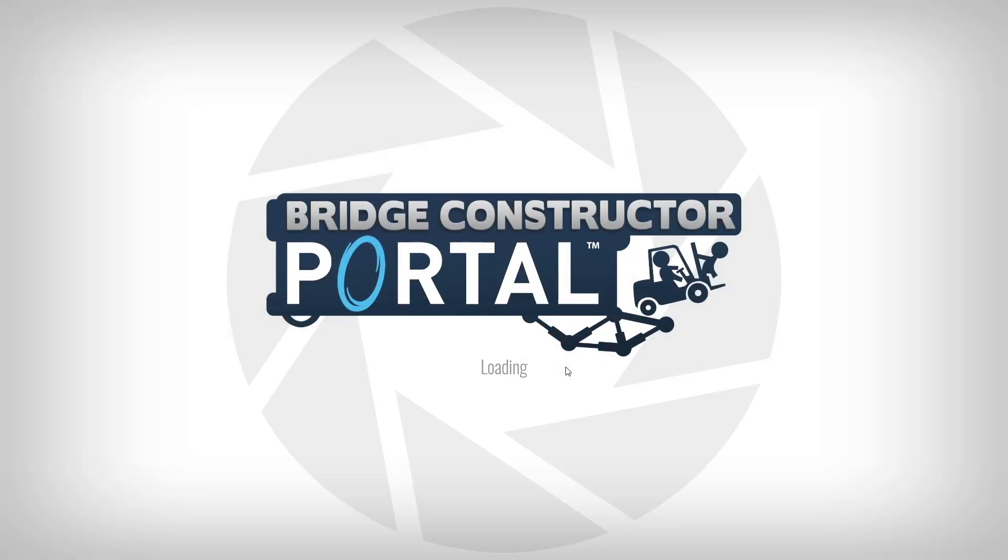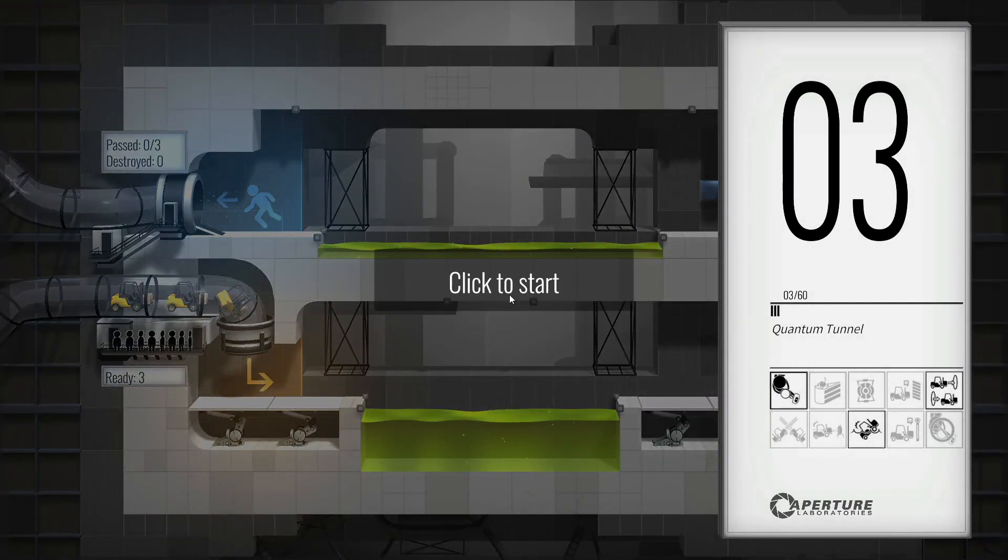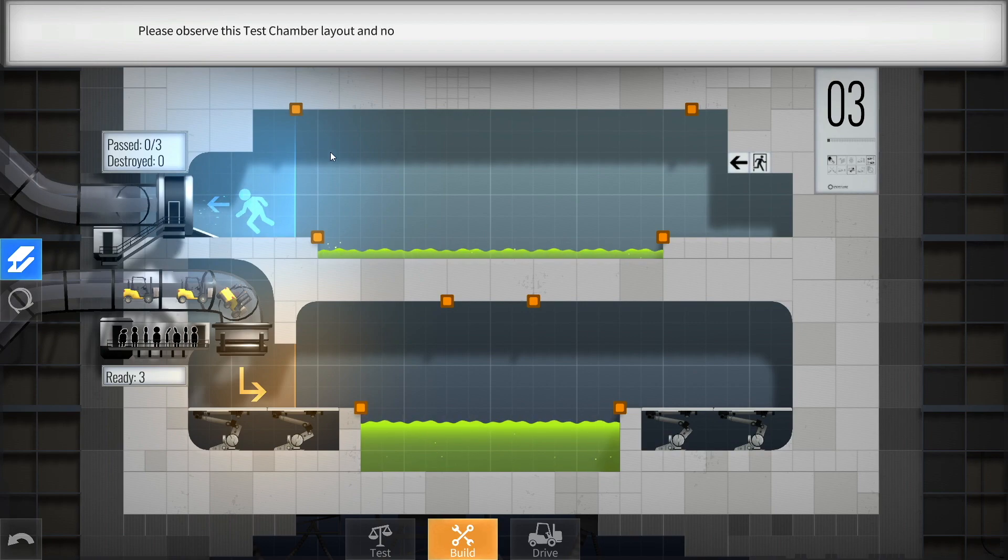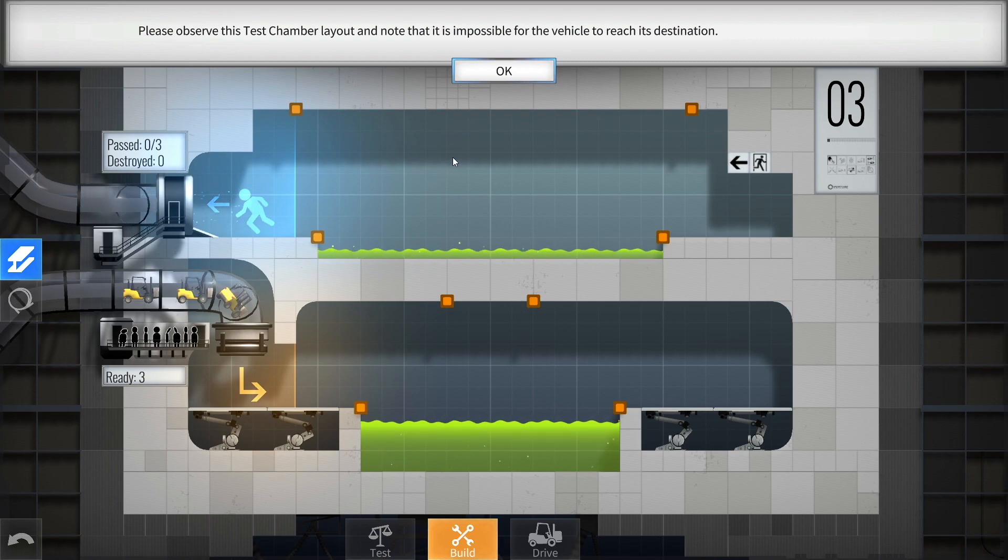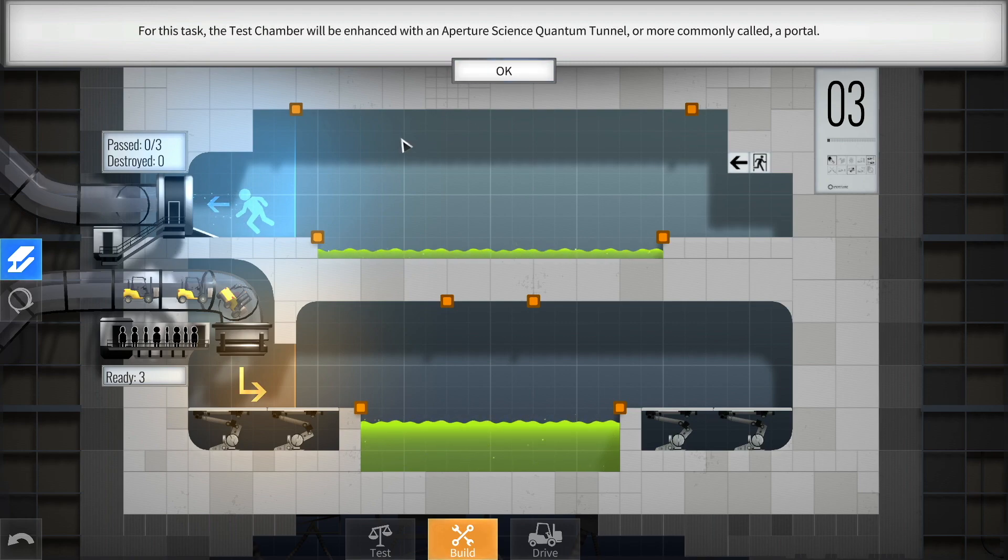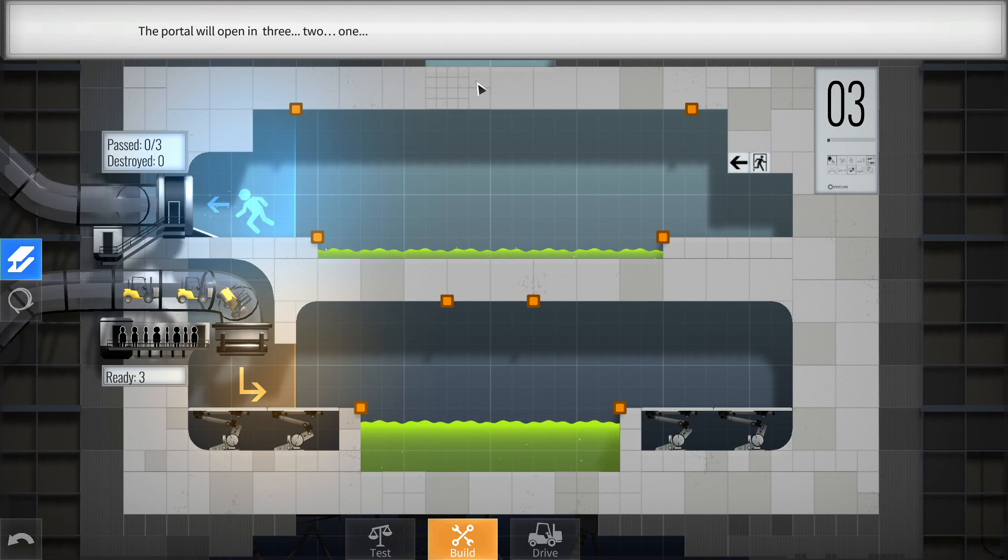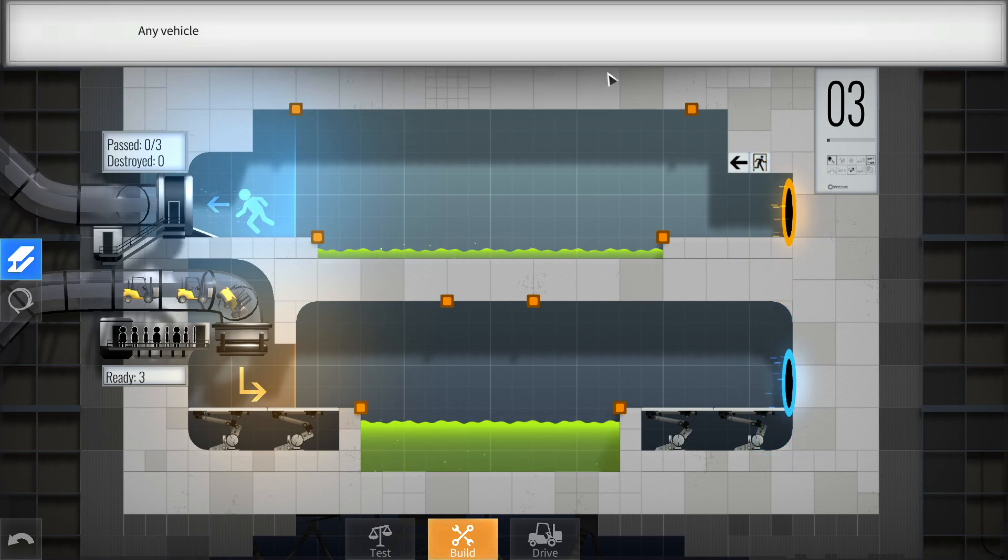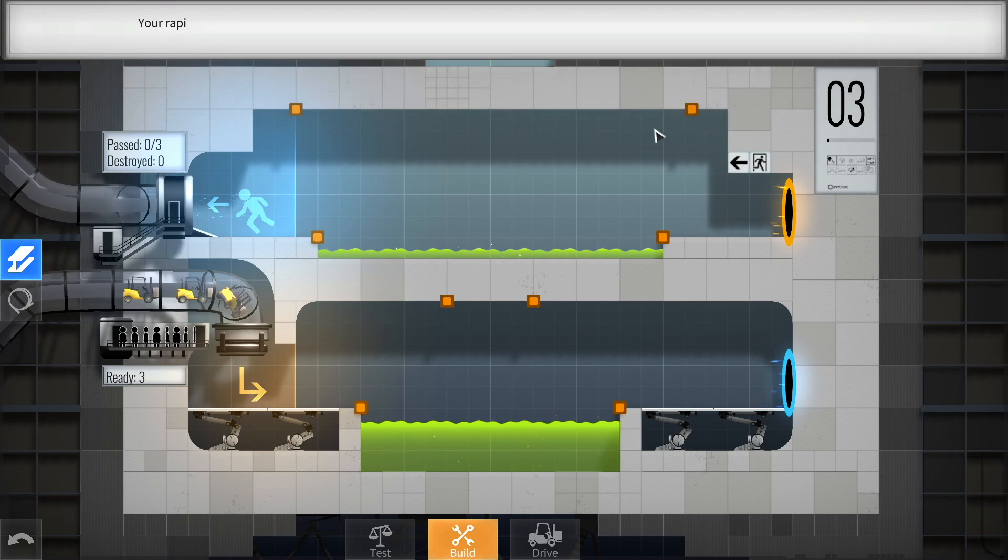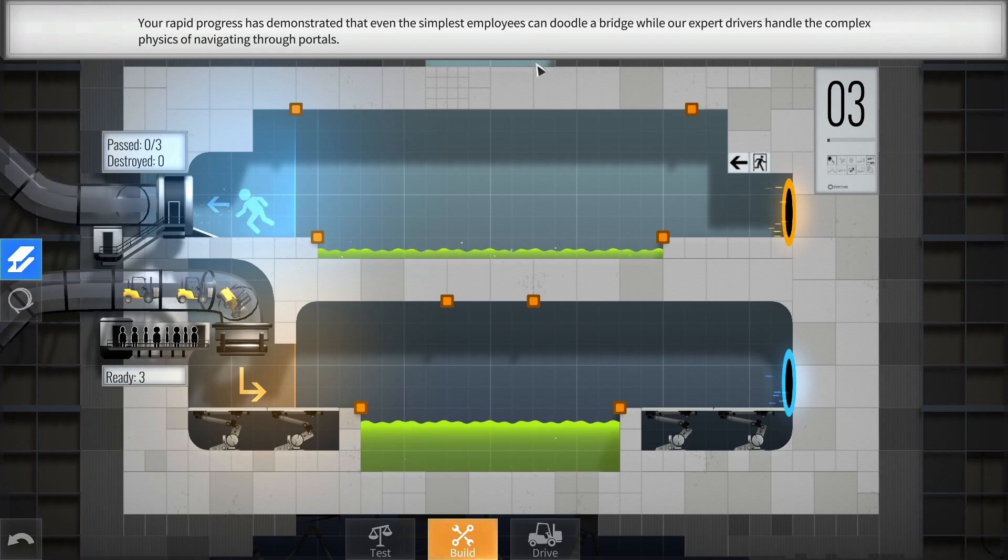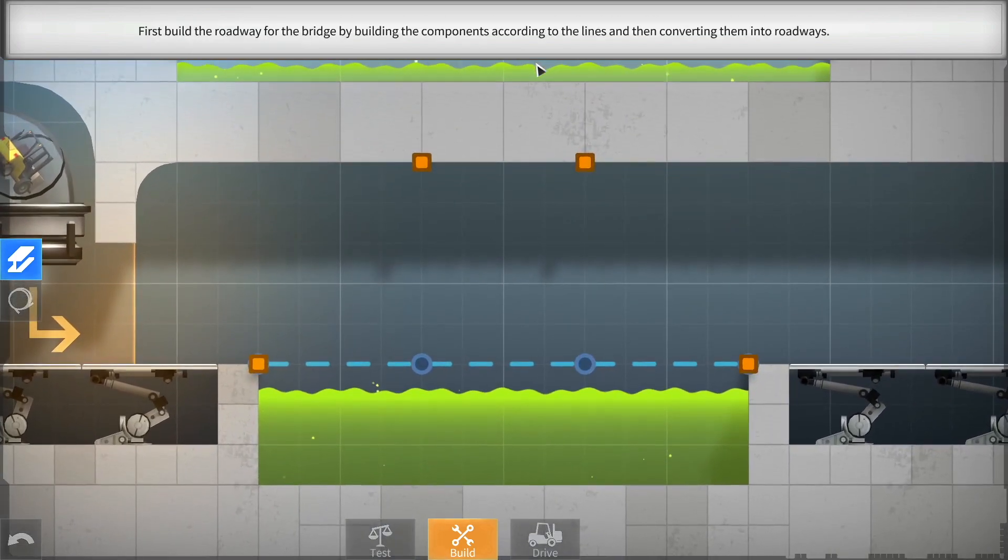So, here we go. Click to start. Please observe this test chamber layout and note that it is impossible for the vehicle to reach its destination. That it is. That it is. For this task, the test chamber will be enhanced with an Aperture Science Quantum Tunnel. Yay, portals! We're not commonly called... A portal! Aperture Science Quantum Tunnel. The portal will open in 3... 2... 1... Yeah, here we go!